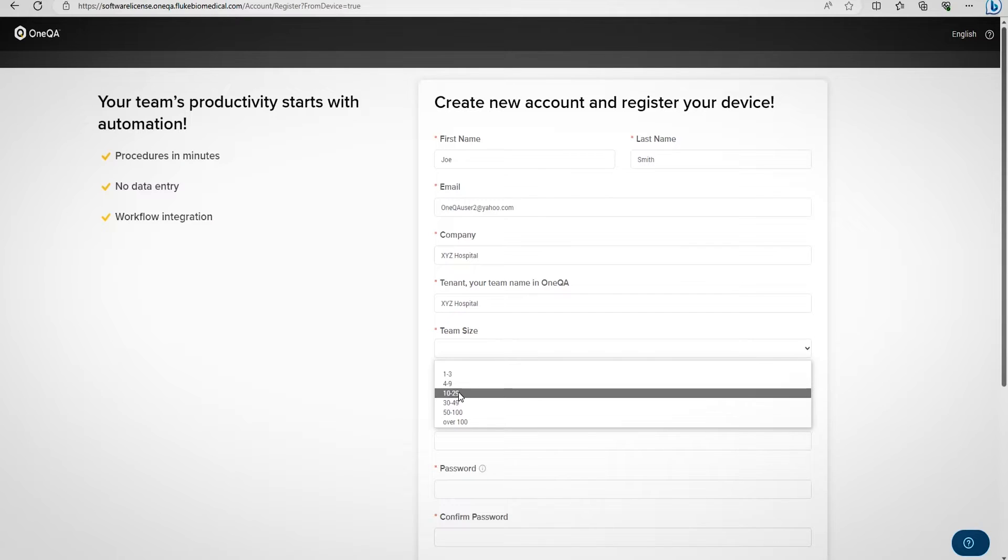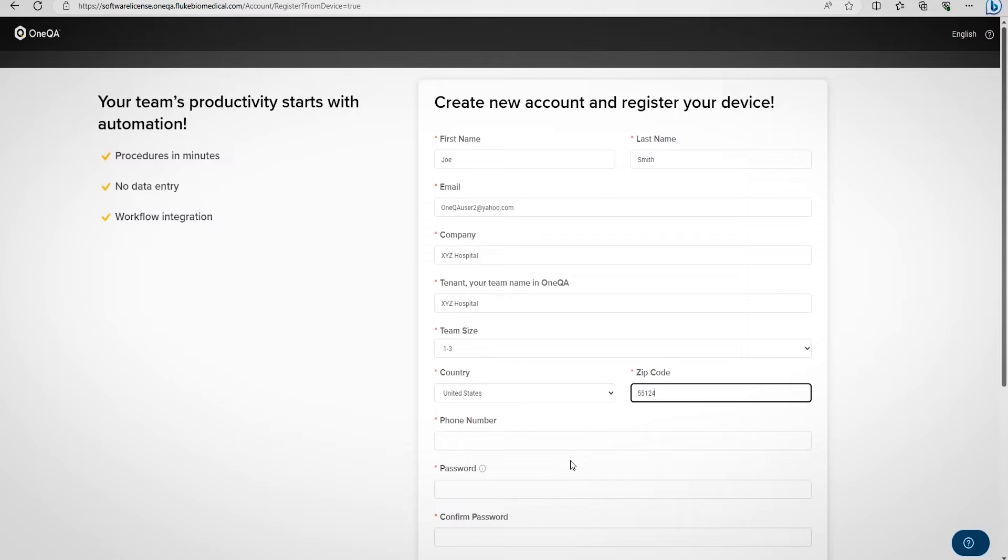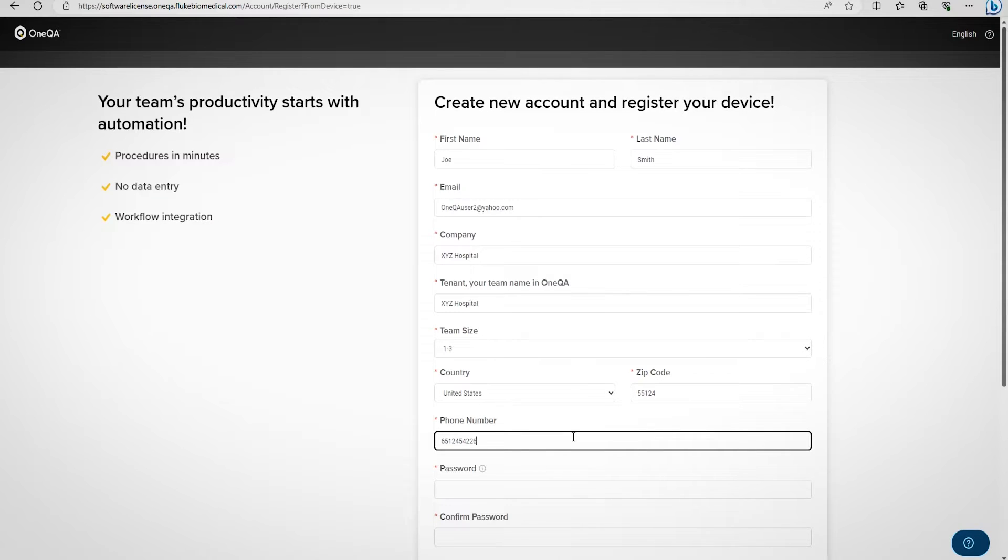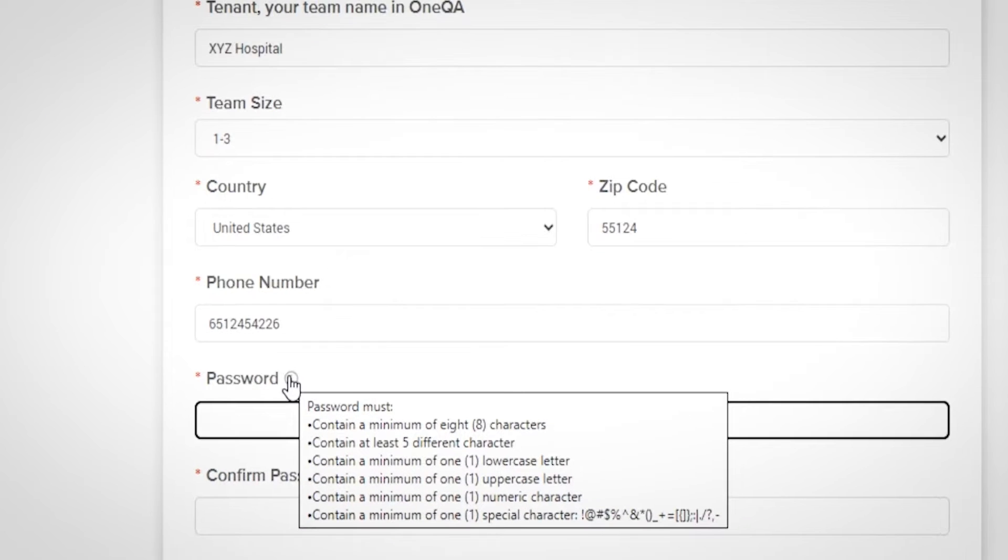Next, indicate your team size. This question is asking how many members are in your current team at your facility. Finally, set your password. There are password complexity requirements displayed on the screen.